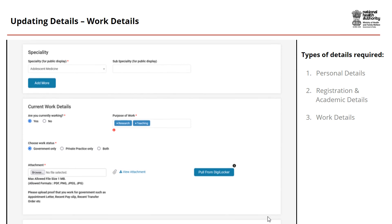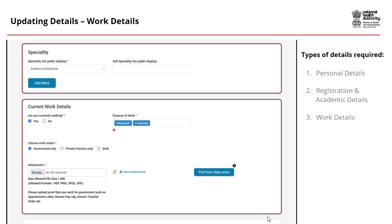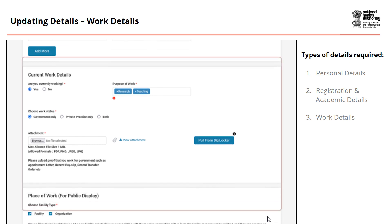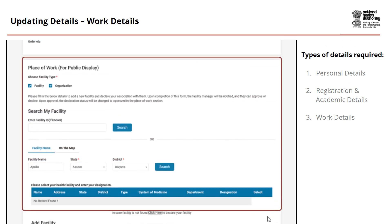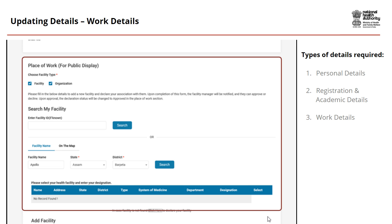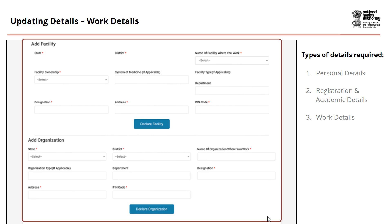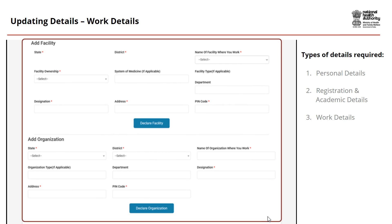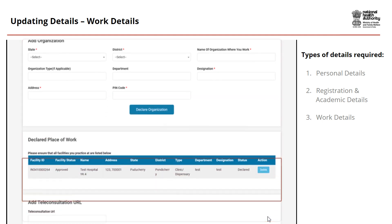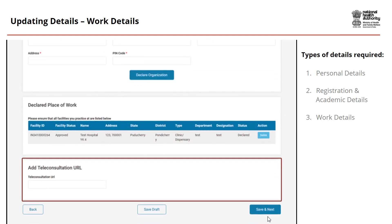Finally, add your work-related details, such as your specialty, current work details, and place of work for public display. In case your place of work is not found, you can add the facility or organization. You can also add your teleconsultation URL.